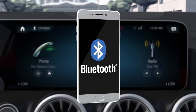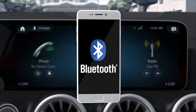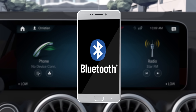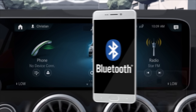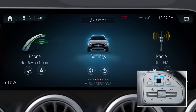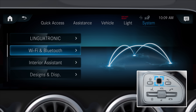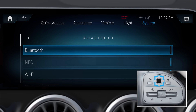A mobile phone can be connected to the multimedia system via Bluetooth. To do this, the Bluetooth function must be activated both on the mobile phone and in the multimedia system. The function is activated on the multimedia system using the Wi-Fi and Bluetooth menu.